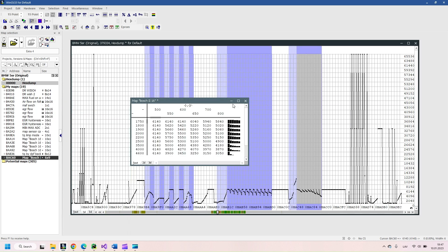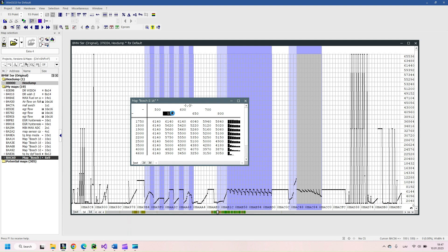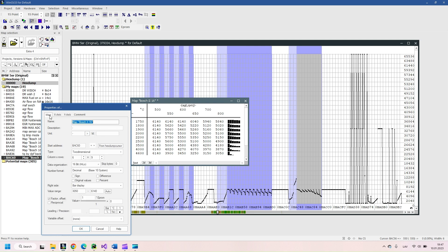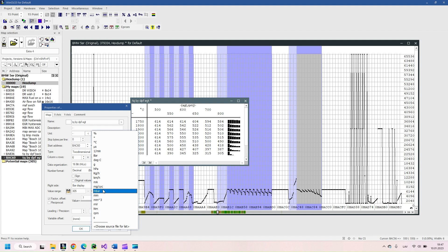On second map we can see torque restriction from diesel particulate filter exhaust gas temperature EGT. On y-axis we see engine speed RPM and on x-axis is exhaust gas temperature, values are in degrees Celsius, so no coefficient needed. In map we see allowed engine torque in newton meters.